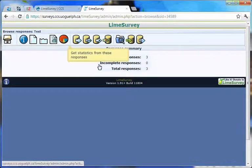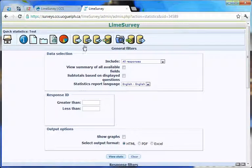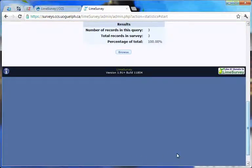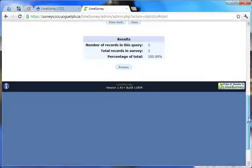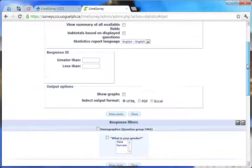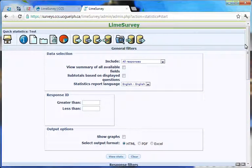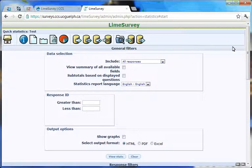Click on the Get statistics from these responses icon to view basic descriptive summary information about your survey responses in LimeSurvey. For more details on using this feature, please refer to the CCS LimeSurvey drill-down document available on the CCS LimeSurvey web page.